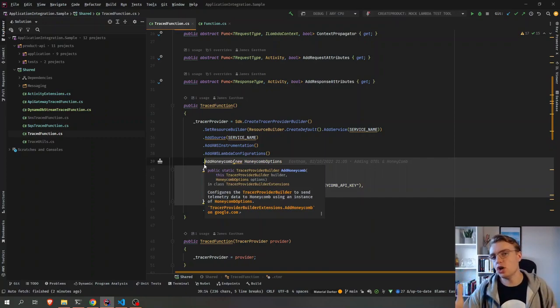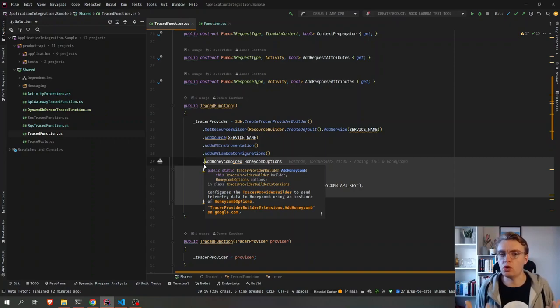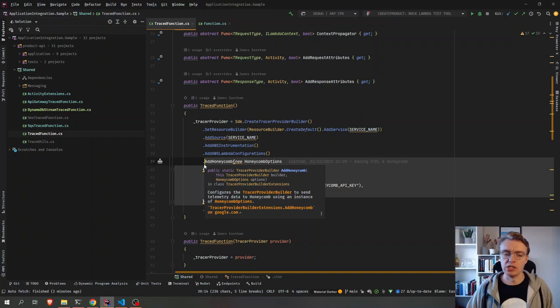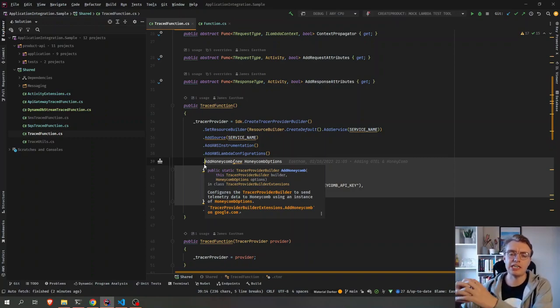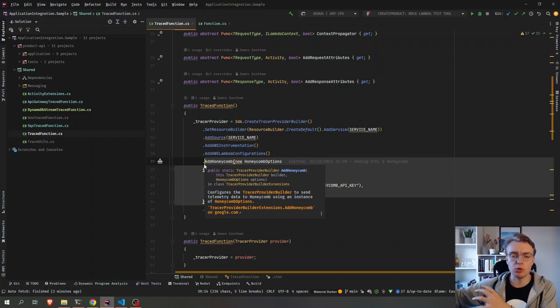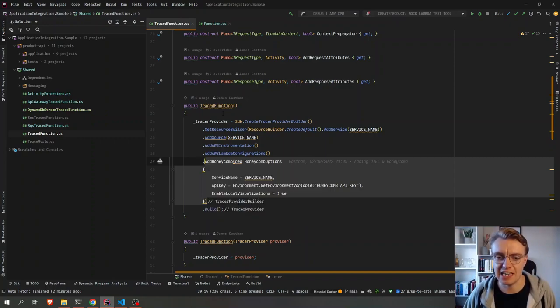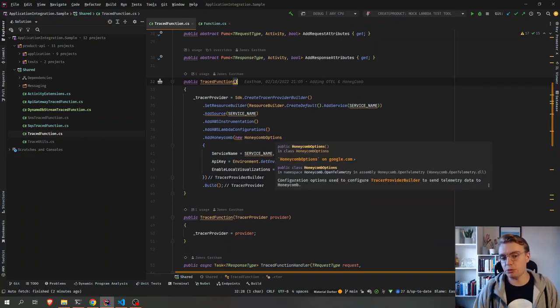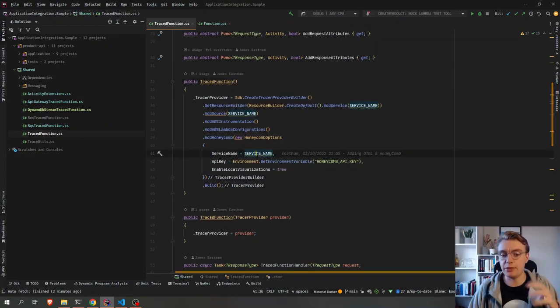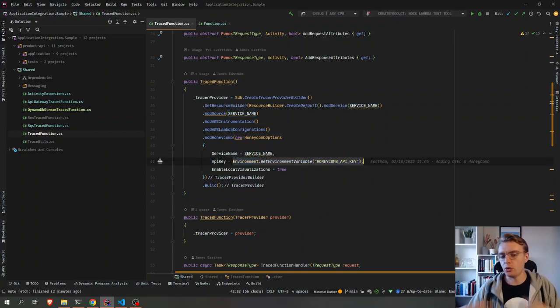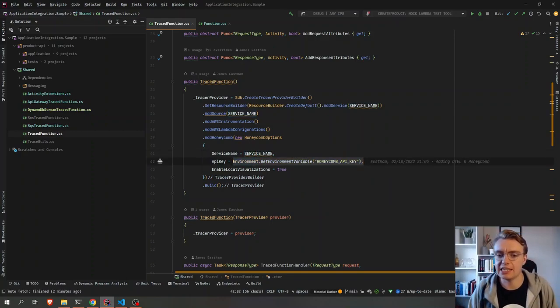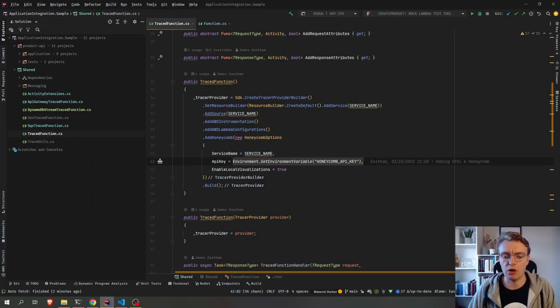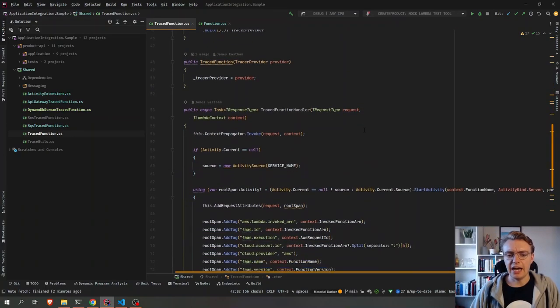Quick side note, this is not ordinarily what you would do in production. Ordinarily, you would use the OpenTelemetry collector. So your Lambda function would export to the collector, and then you've got a single location to configure the output to whoever your exporter may be, in this case, Honeycomb. And when we enable the Honeycomb exporter, we just pass in the name of our service and also the API key for Honeycomb, which I'm going to pass in as an environment variable of my Lambda function.